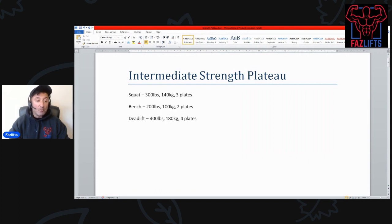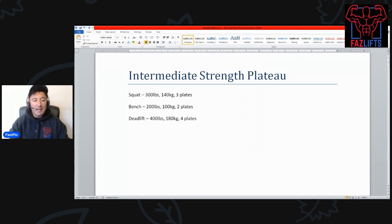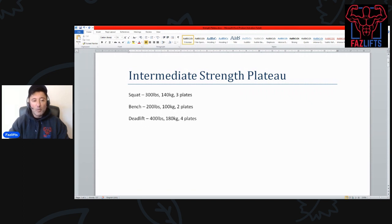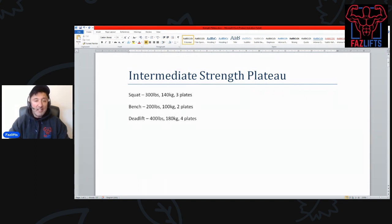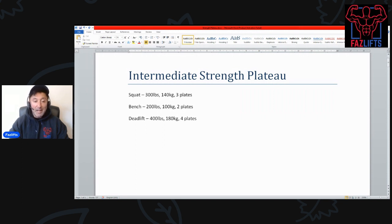Your squat ends up at about 300 pounds or 140 kilos, about three plates a side. Bench press at about 200 pounds, 100 kilos, or about two plates. I'm talking about this for a single or the equivalent, so maybe a squat might be two and a half plates for a set of five, bench might be a plate and a half for a set of five.